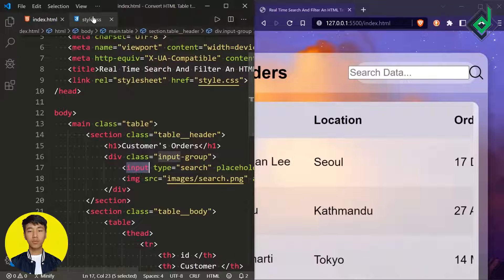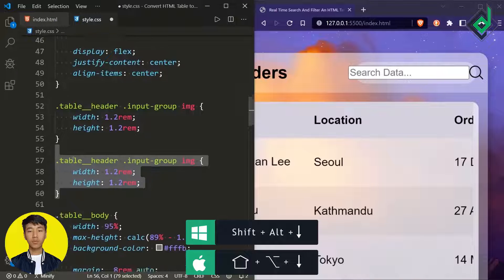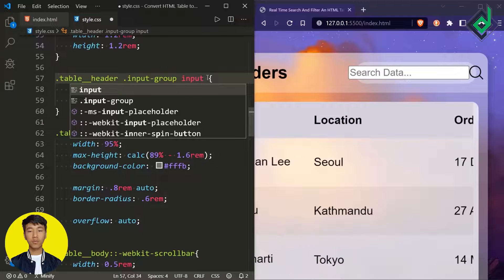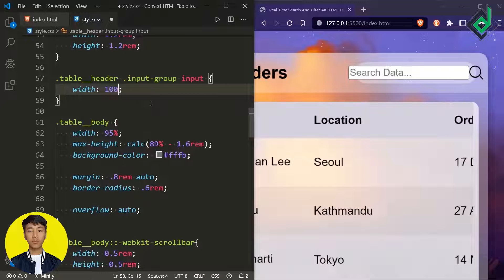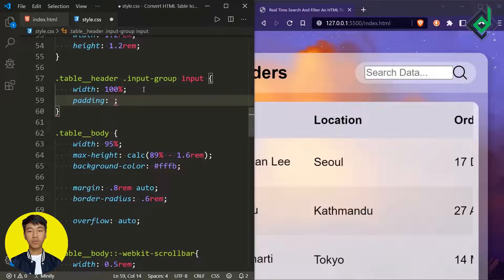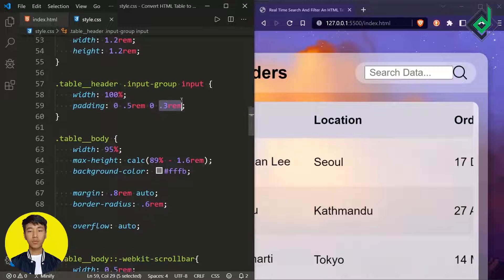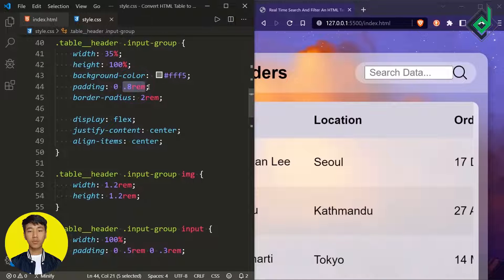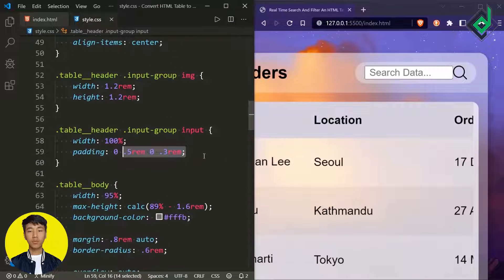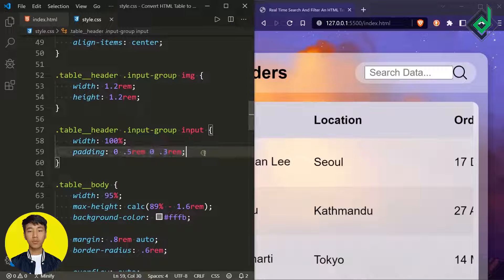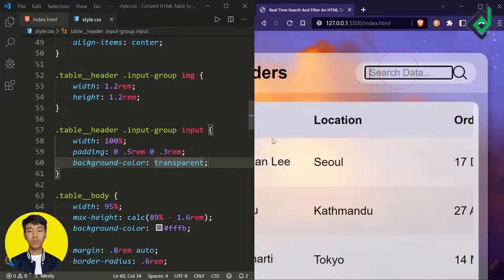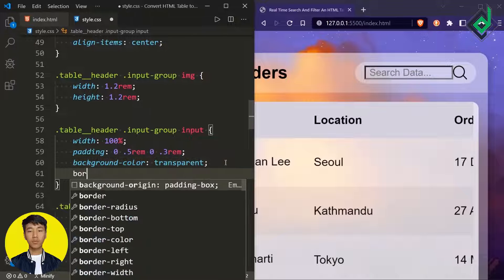Now let's style the input field. I'm giving it width 100%, padding top 0, right 0.5rem, bottom 0, left 0.3rem — totaling 0.8rem to match the input-group padding and maintain proper spacing between elements. I'm also setting background-color to transparent and giving border and outline none to remove the default styling.